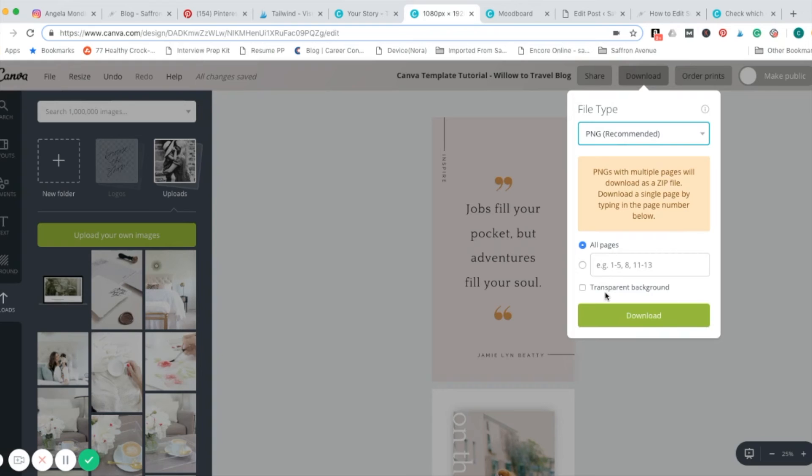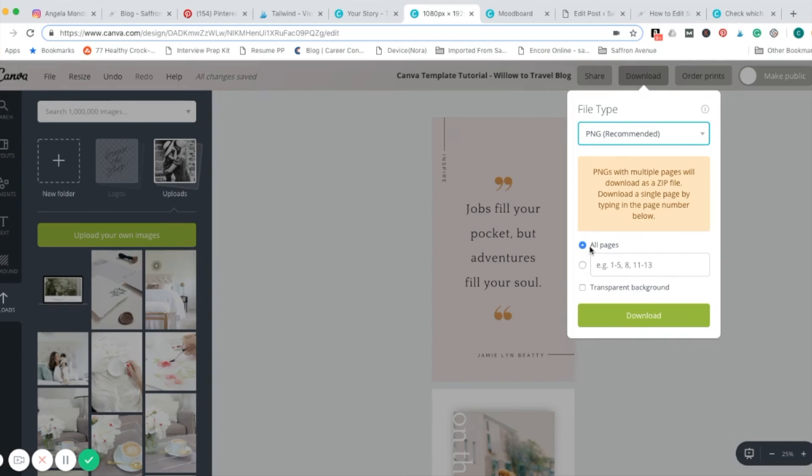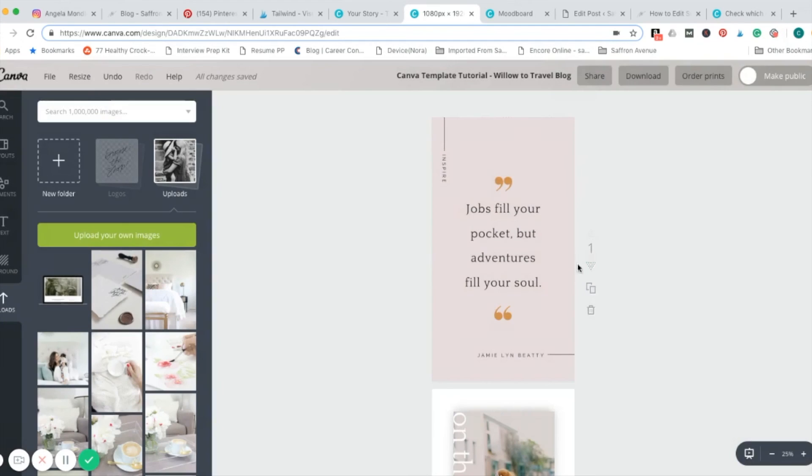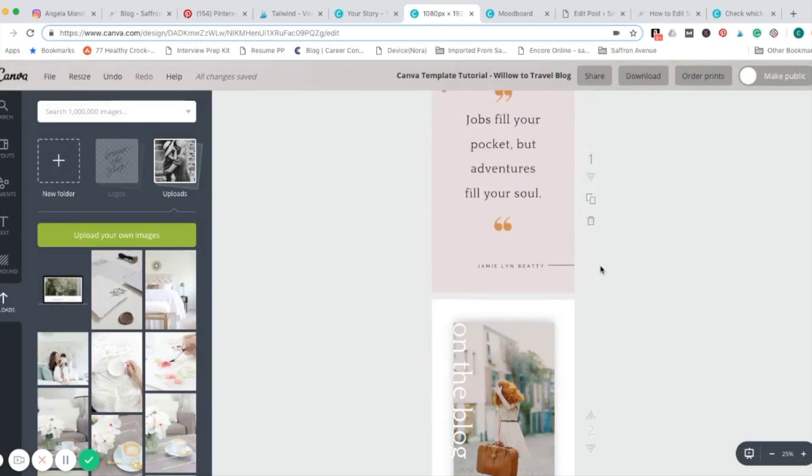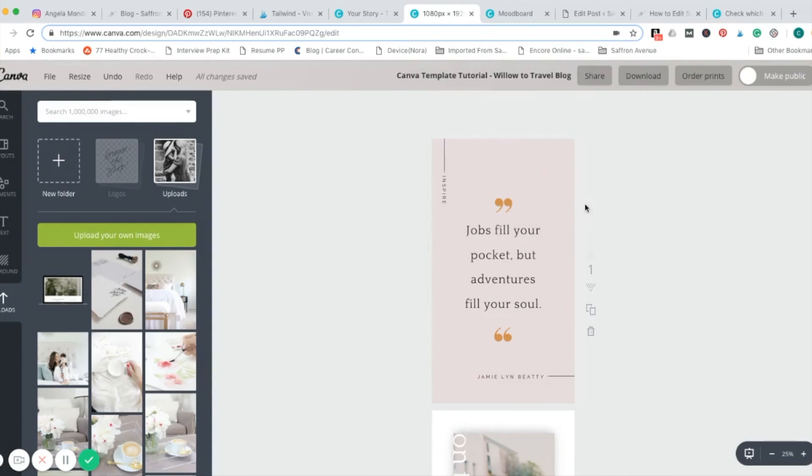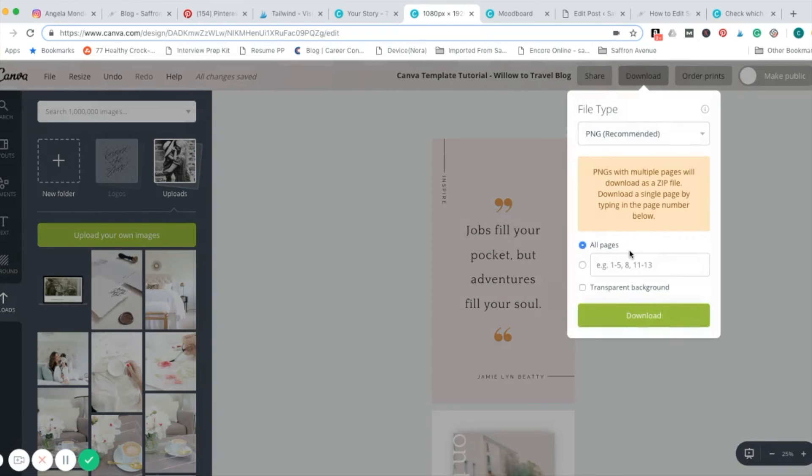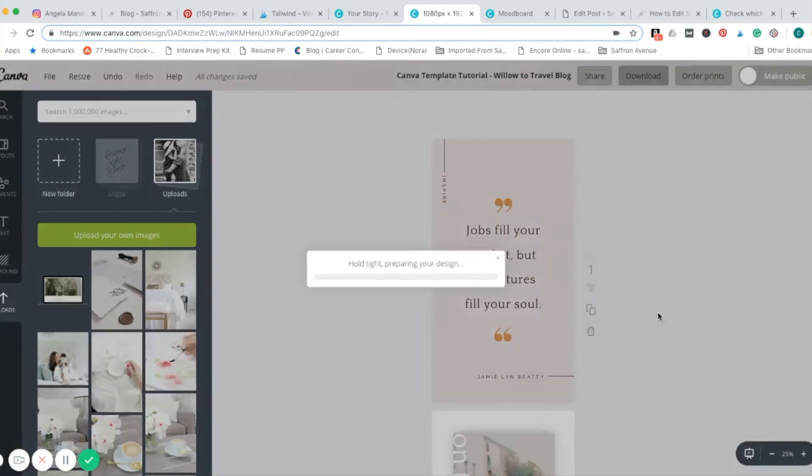There are a couple different options. You can download the entire collection. If you have them all edited to your liking, you can select this. It will download it as a zip file. I will show you how to do that. But first, let's just do one page and go from there. All of the pages are numbered along the side. So, you can reference that if you'd like. We'll go ahead and do one. Download.